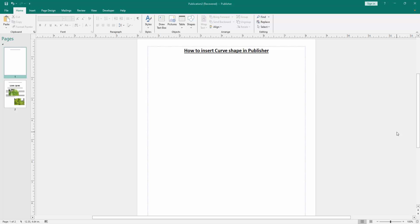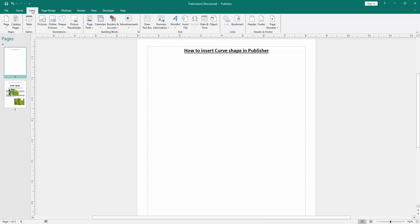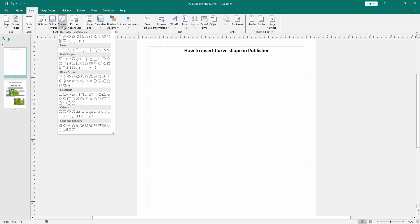Firstly, we have to open a Publisher document. Now we want to insert a curve shape in this document. Go to the Insert menu, then click the Shapes drop-down menu and we can see many shapes here.